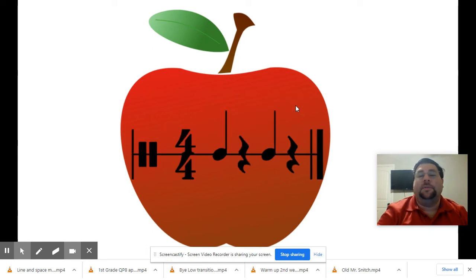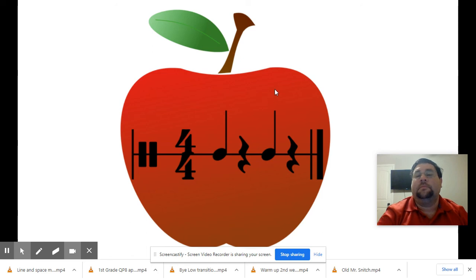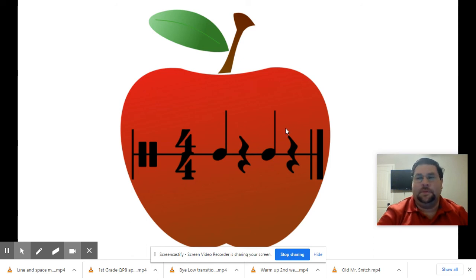How'd it go? All right, what about this one? On your own. One, two, ready and go. Ready, check. Ta-ta-ta. Did yours sound like mine? I hope so.